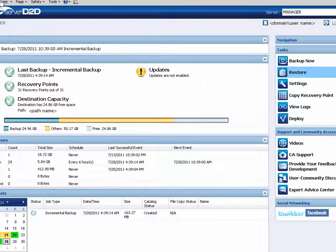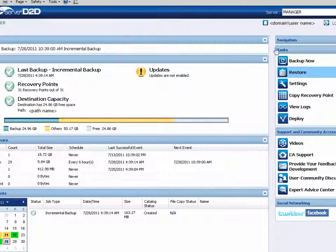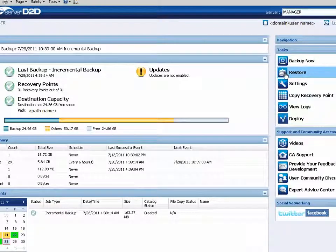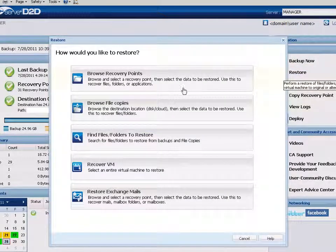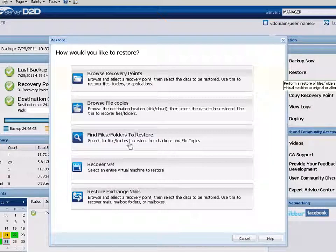From the D2D homepage, click Restore to open the Restore Methods dialog, and then select the Recover VM option.